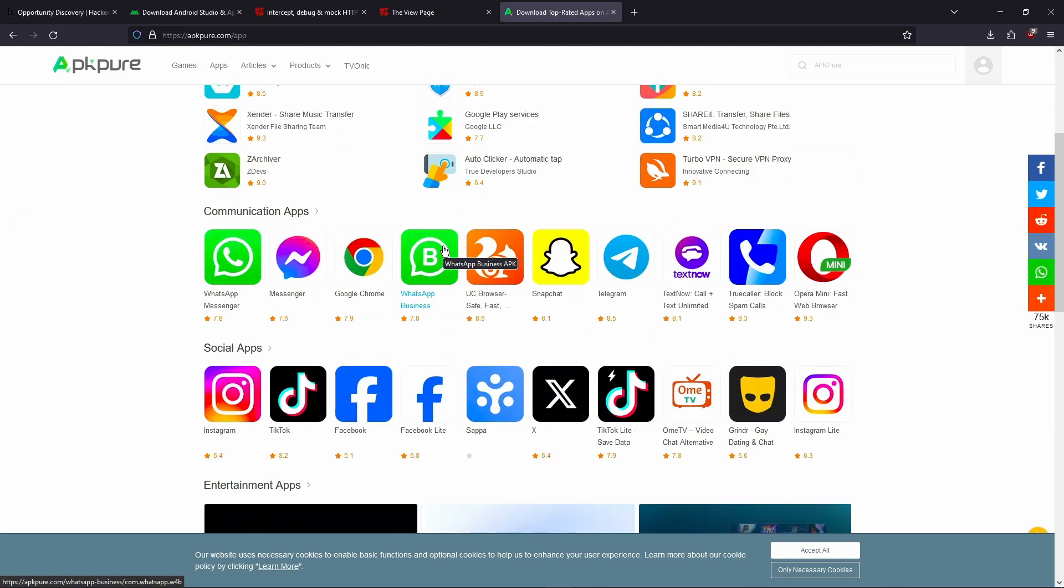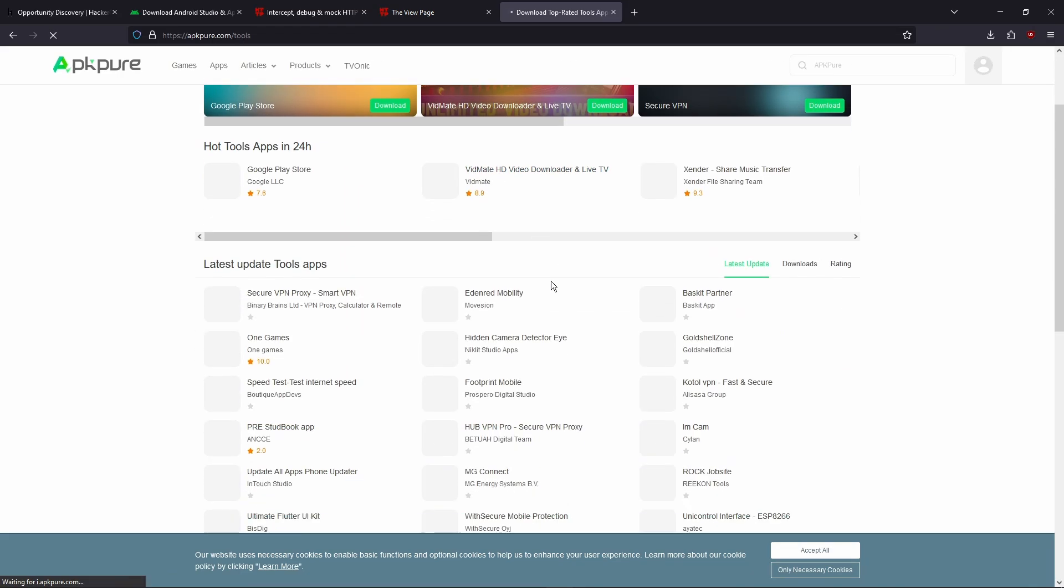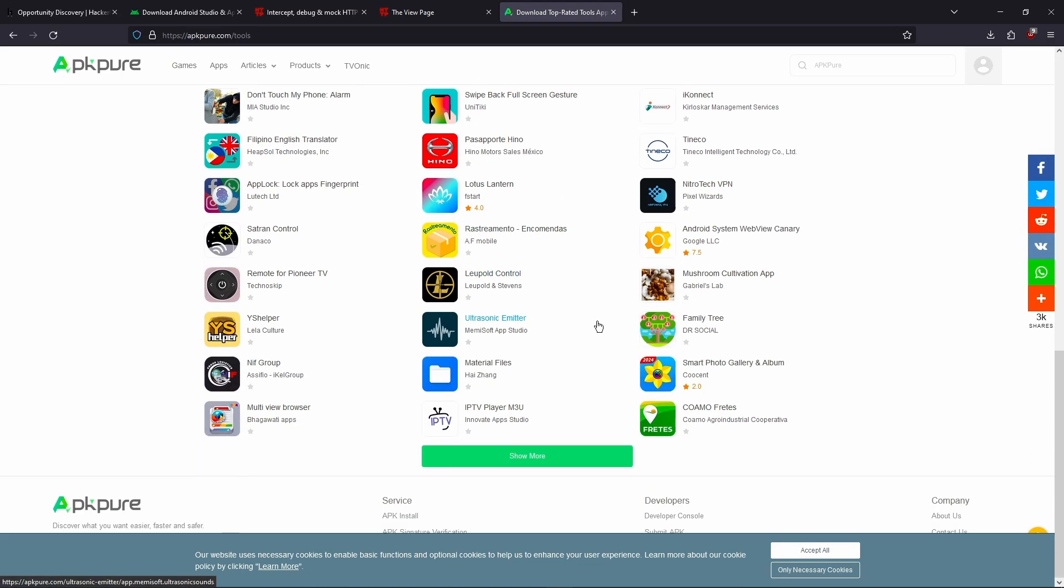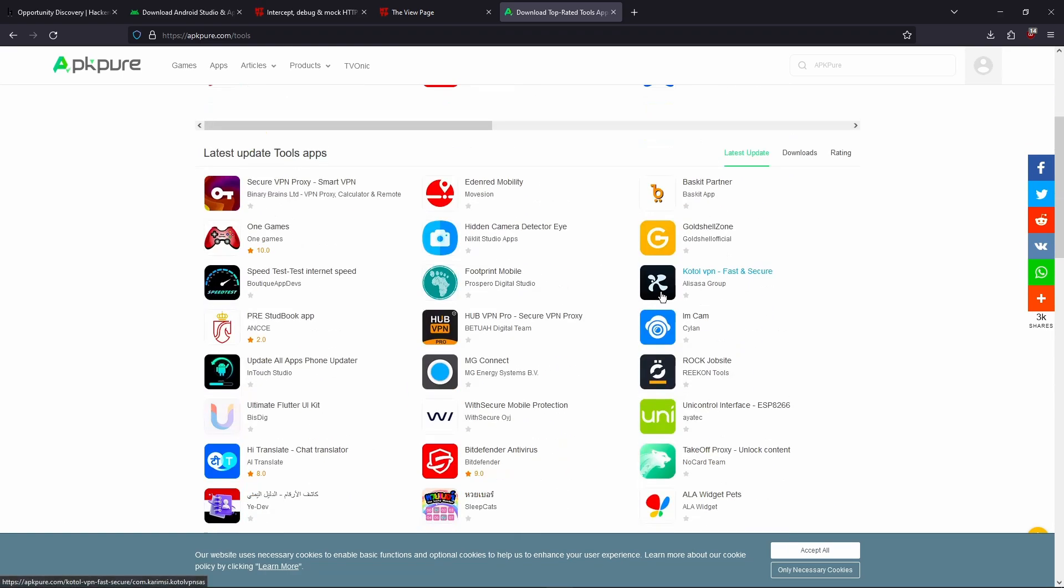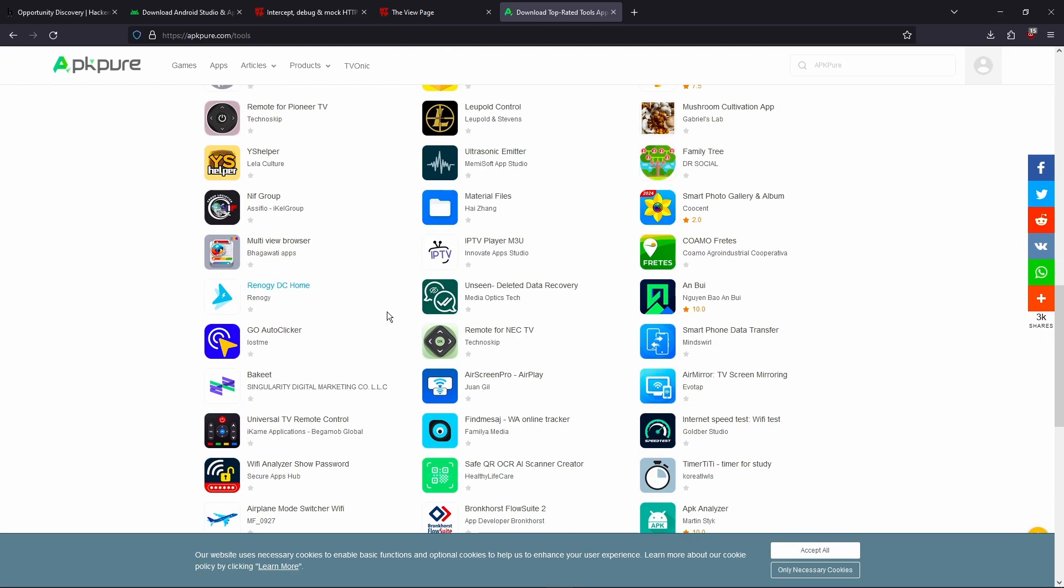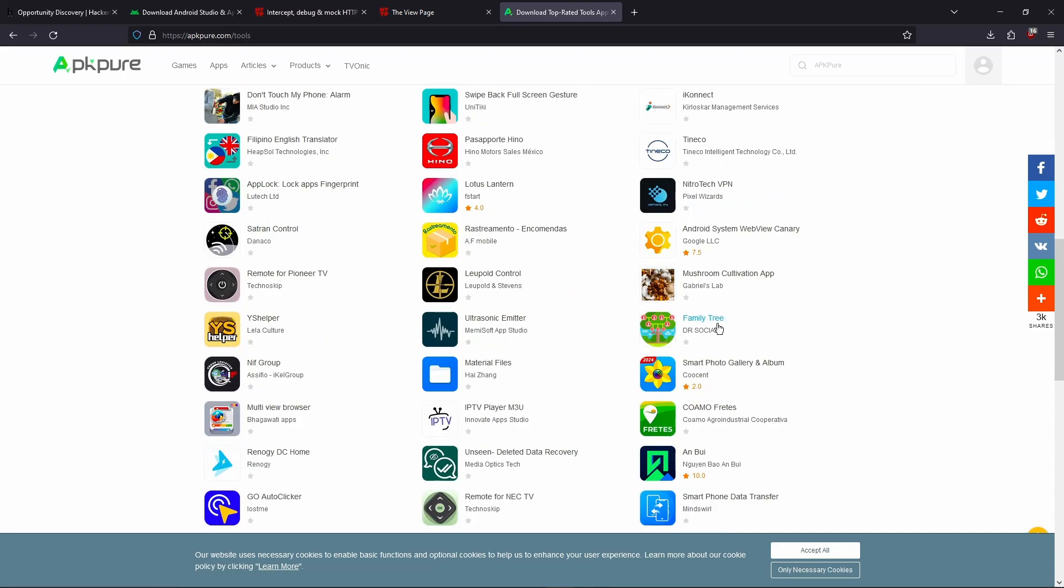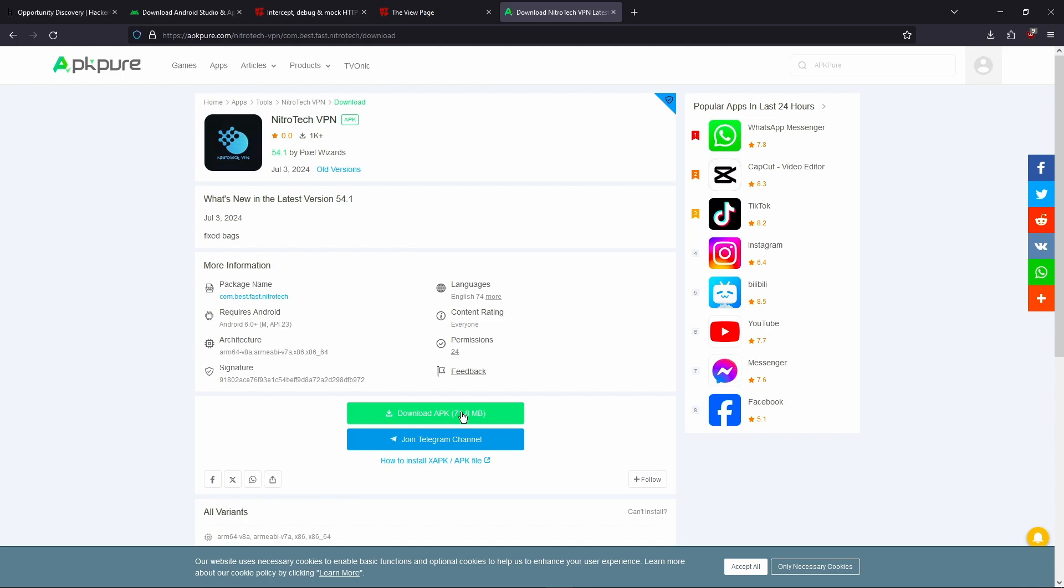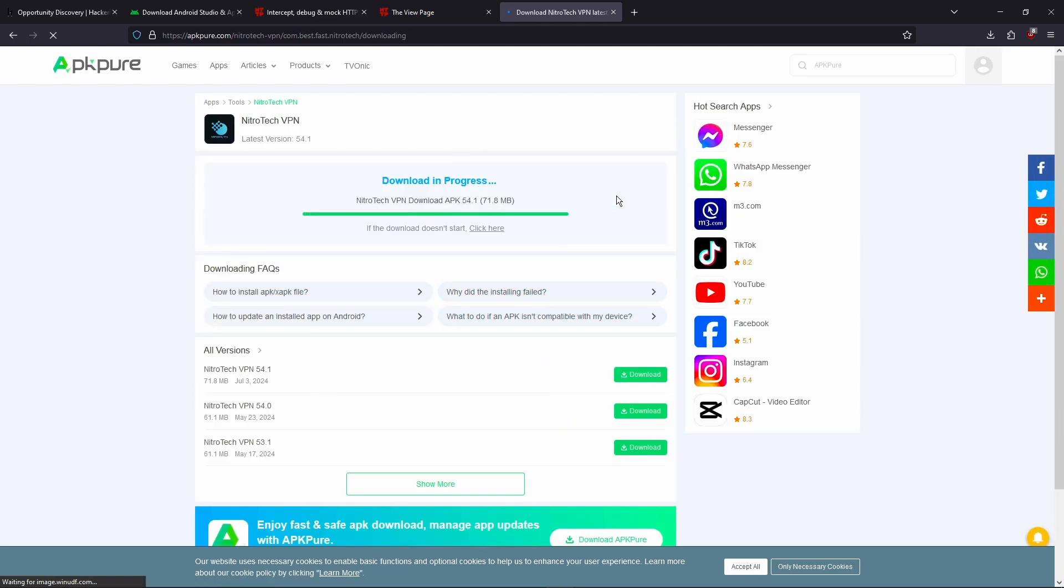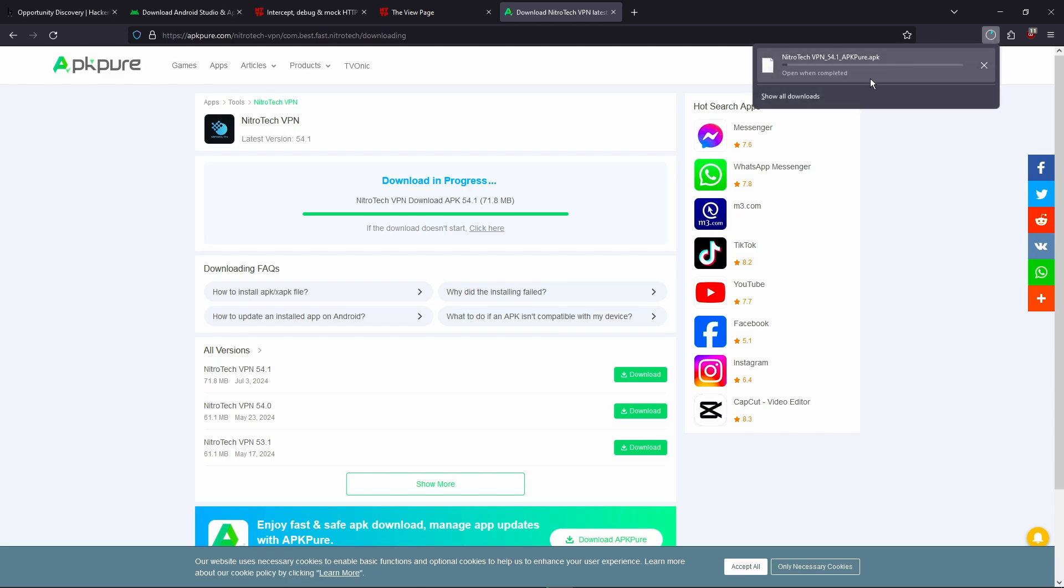And you can pick any app to test. I'm just gonna take a VPN app. Let's see, there was one that I tested before. I'll try to find it now. Yeah, NitroTek VPN. And once you find an app to test, you're going to click download APK and then download APK here again. And that's going to start the download. Click save and then we're just going to wait for this to download. In the meanwhile,